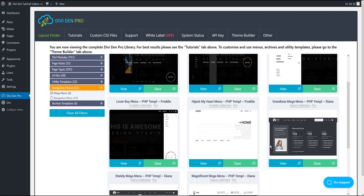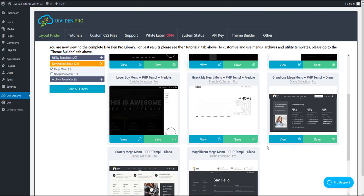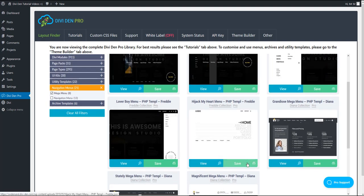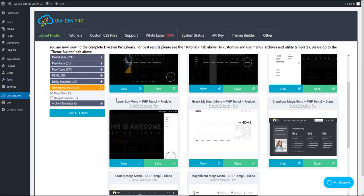Choose the menu you would like from the menus filter. Here I'm going to save this one for example and it is now in our library.